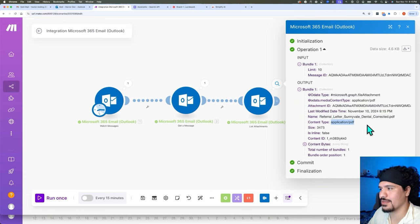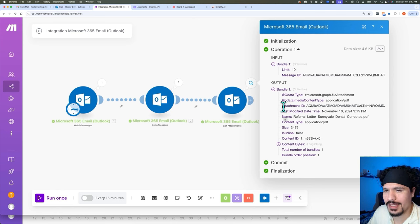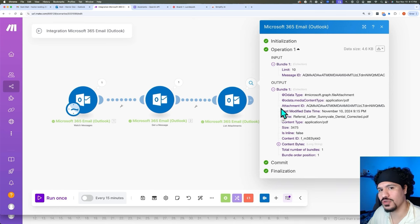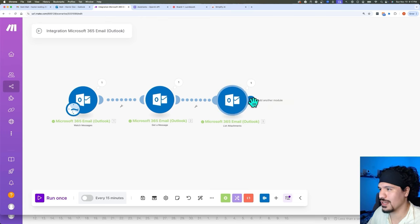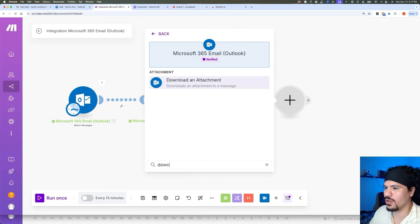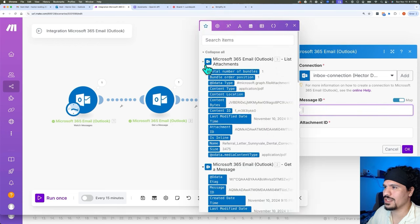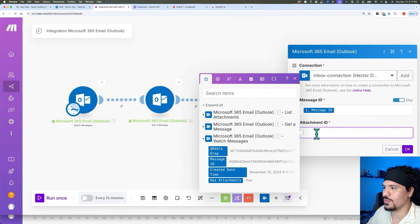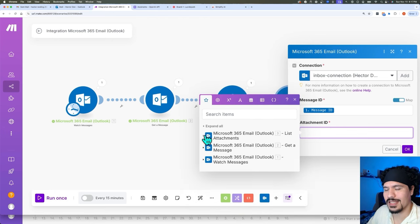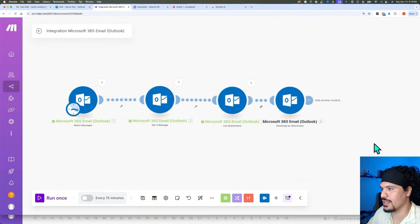Now that we can retrieve data from our Outlook account — including what attachments are being sent to the inbox — we're actually going to download those attachments to make.com. You're going to click here and look for one called 'Download an Attachment.' What we need is the Message ID we've been using, which we can get from our very first module, and then we need the ID for that attachment, which was passed from the previous module — the one that listed all the attachments. Looking through the data, we can see that field right here: Attachment ID. Then we click OK and save.